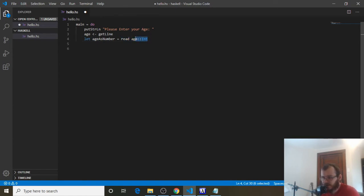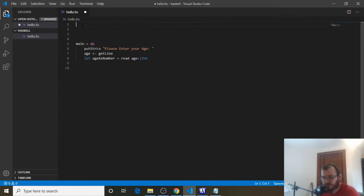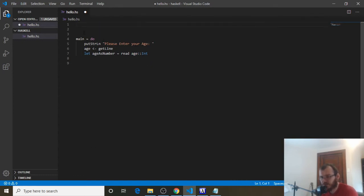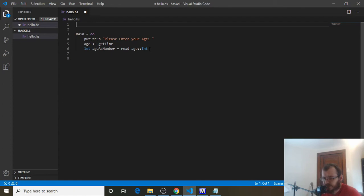This might look a little odd, but if you remember from the types video, saying 'age :: Int' and 'age = 22' isn't so strange. Down here we're doing it inline. We cast age as an integer and read it — we pass age into the read function and it spits out the integer 22, storing that int inside ageAsNumber.